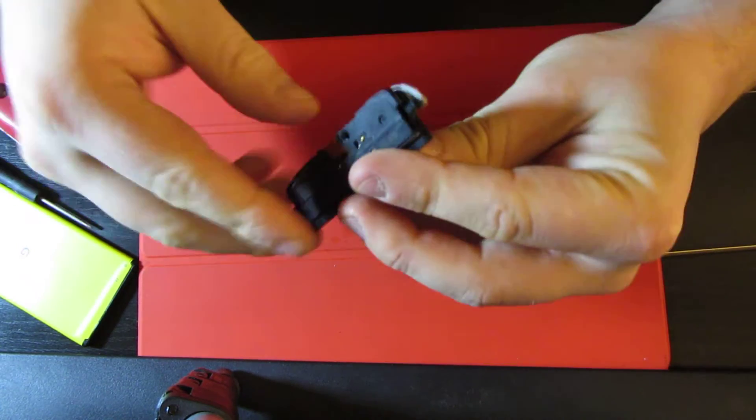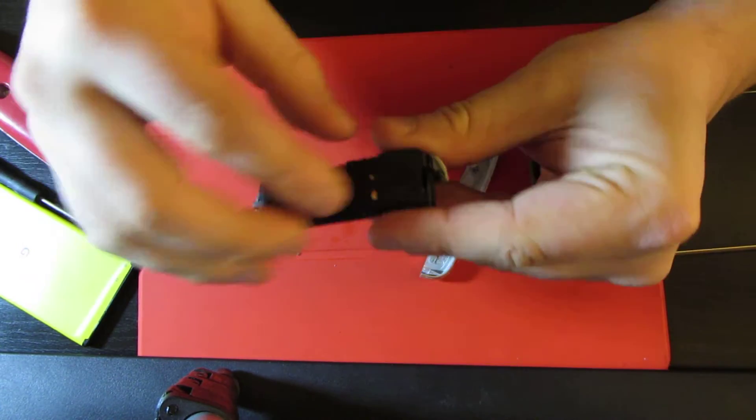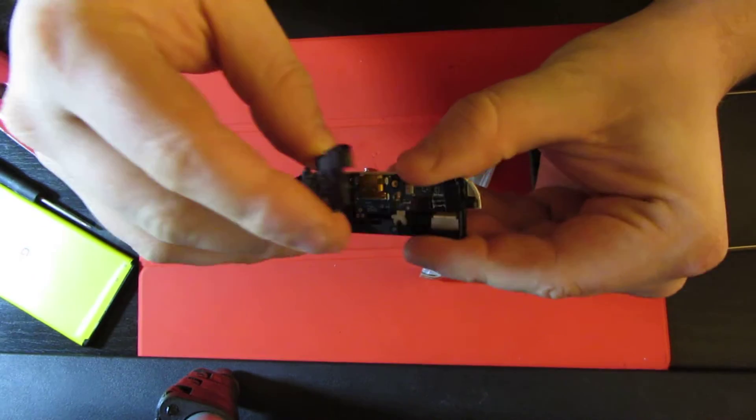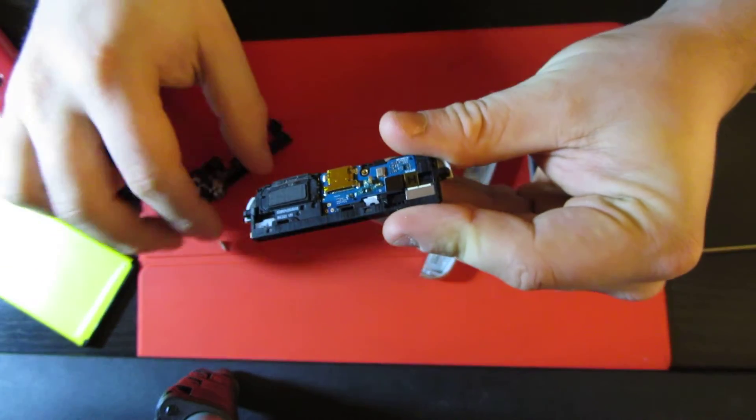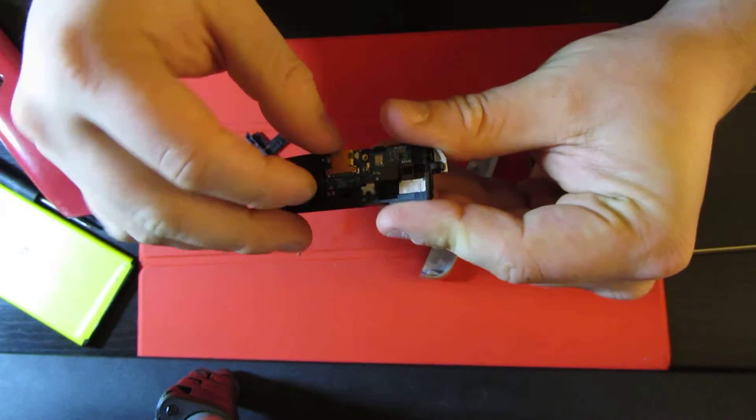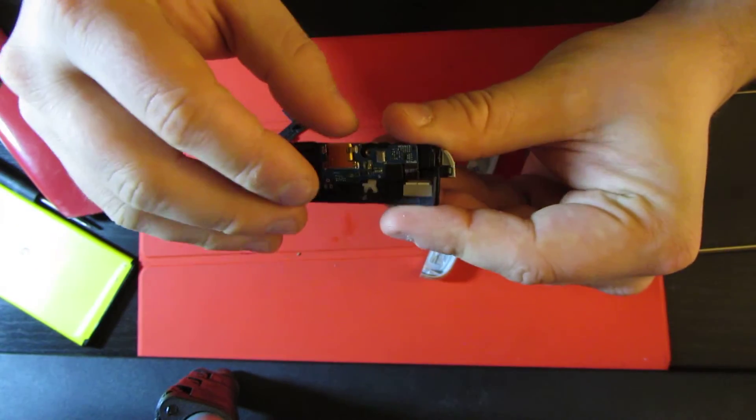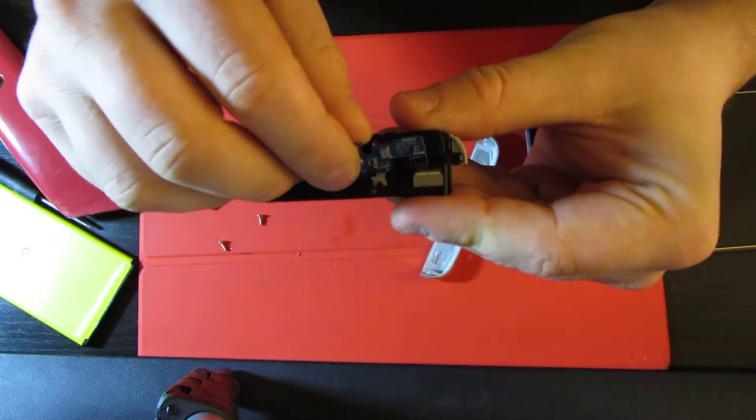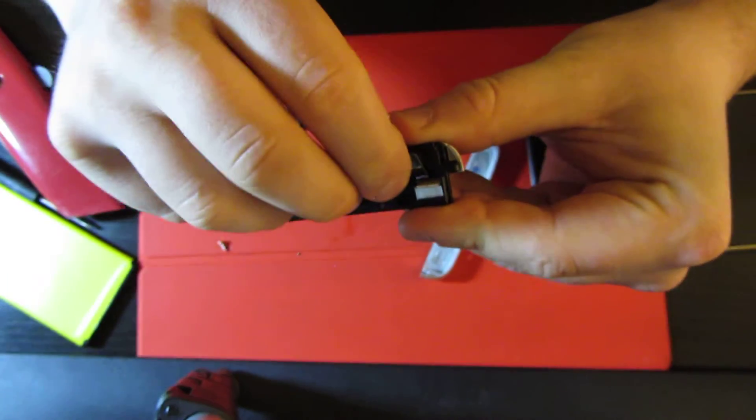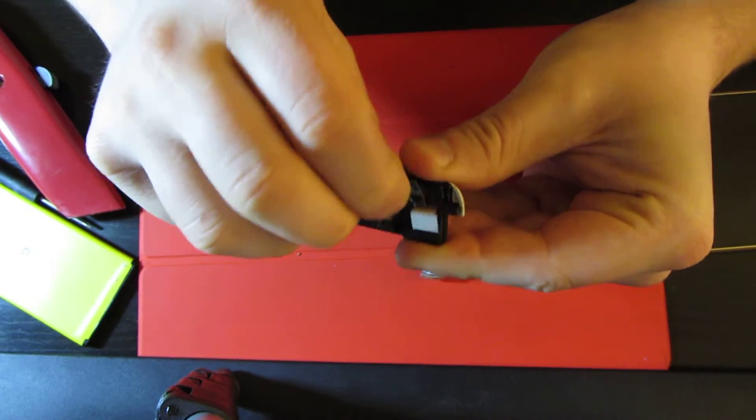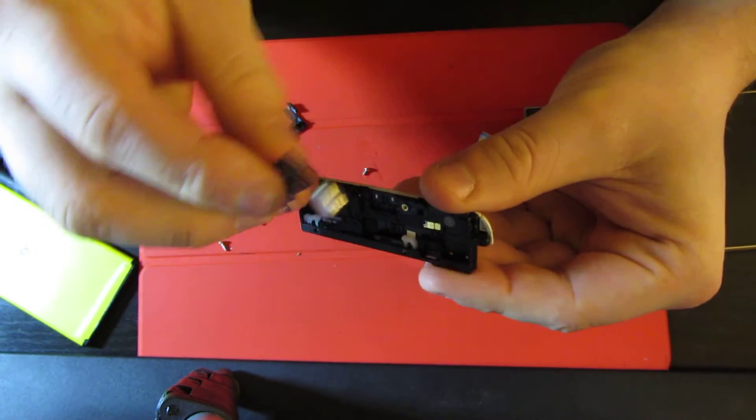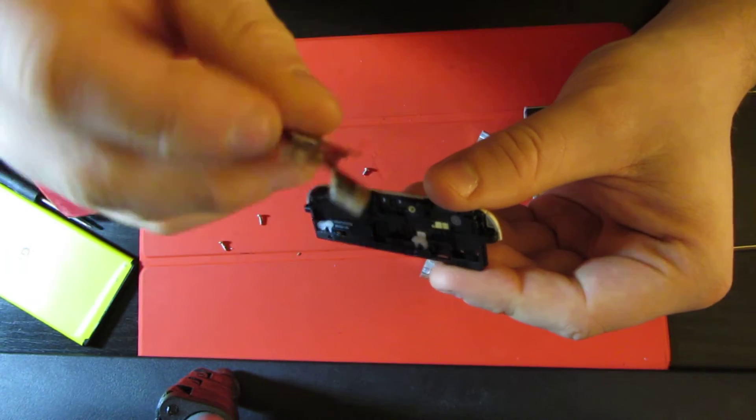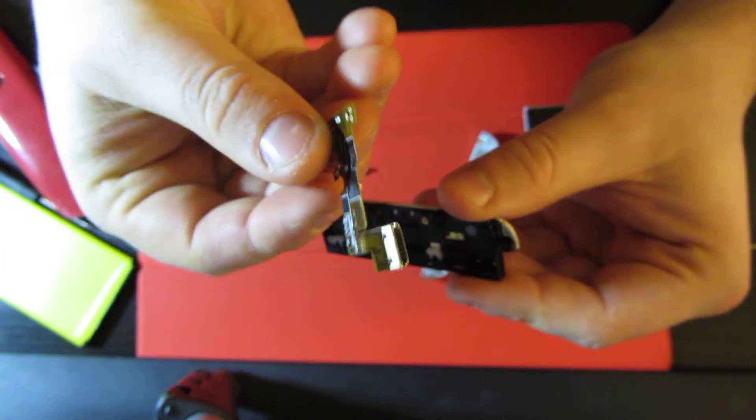This whole thing comes off. As you can see. And now you can just peel this thing off. And here's your charging port.